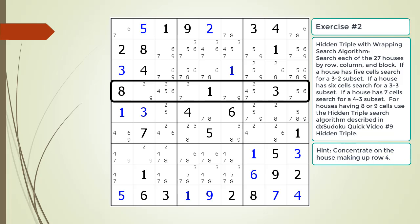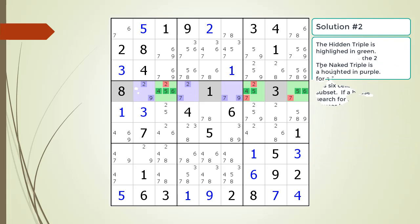Here is a hint about which house you should focus your attention on. Pause the video. Here is the solution.